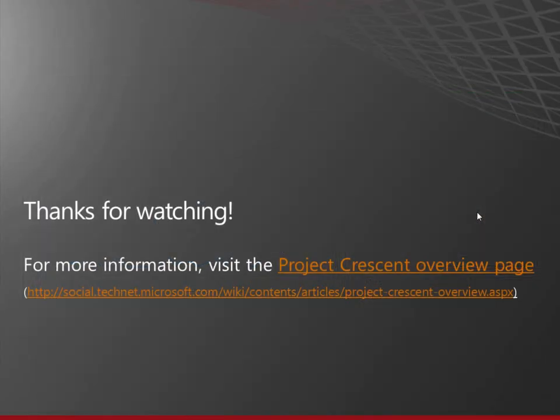Thanks for watching. And for more information, you can go to the Project Crescent overview page. Lots more information there. Thanks again.